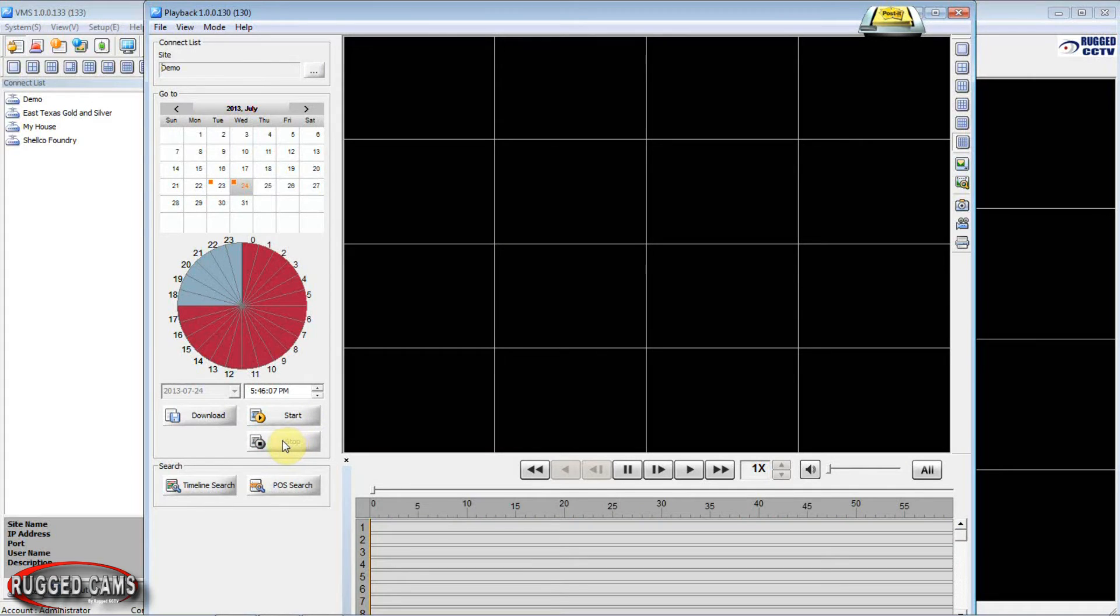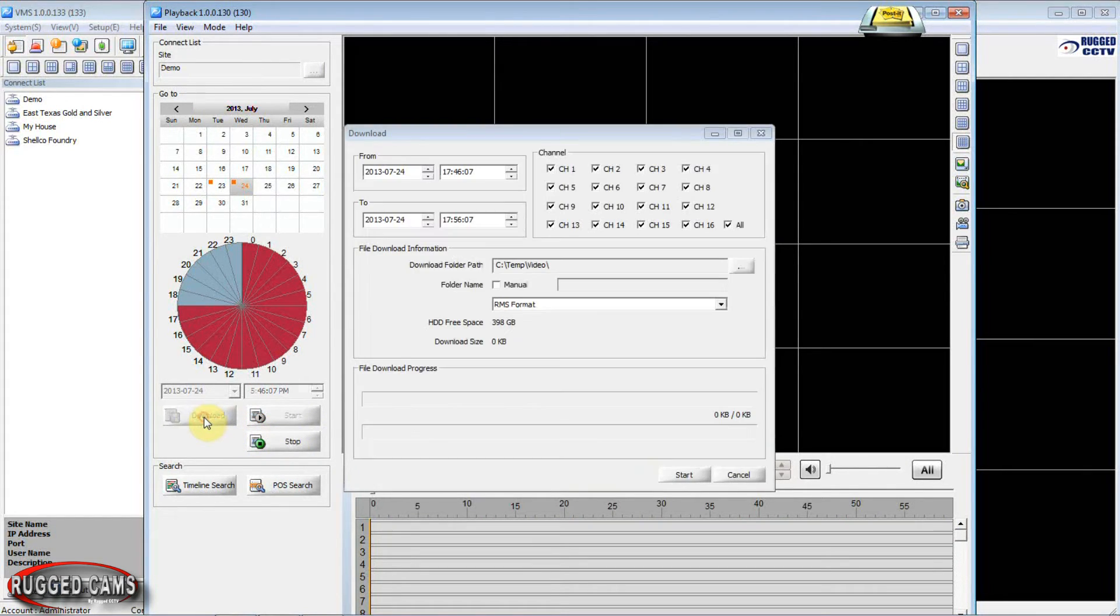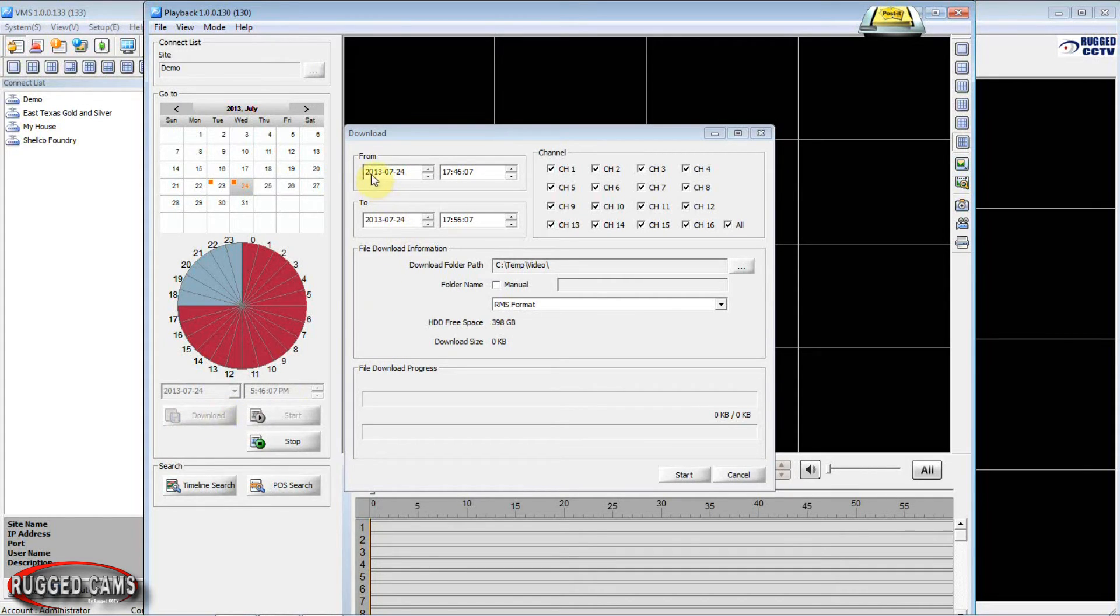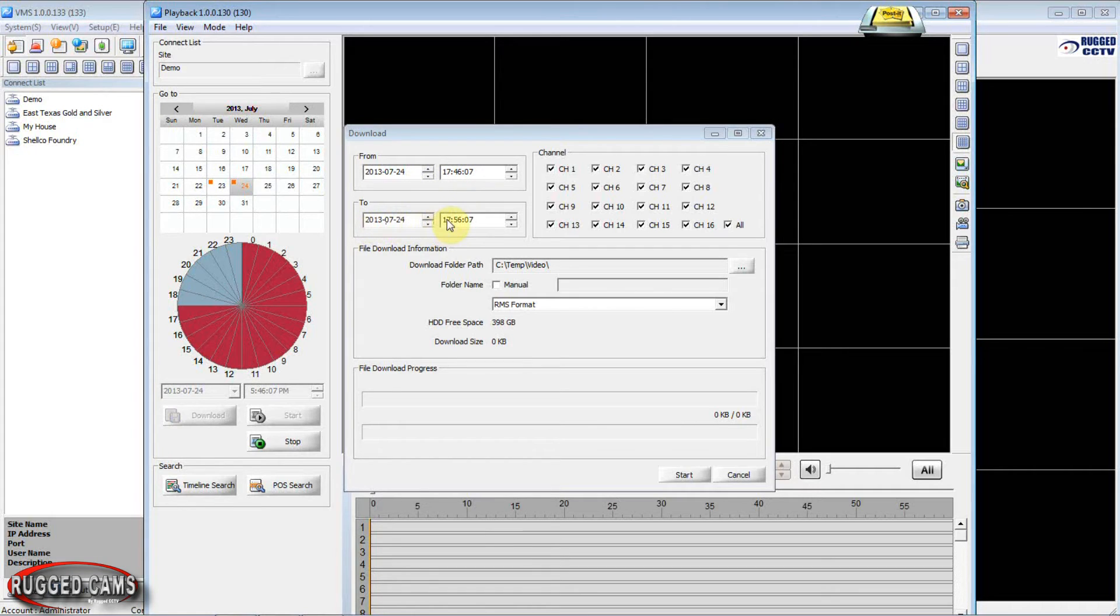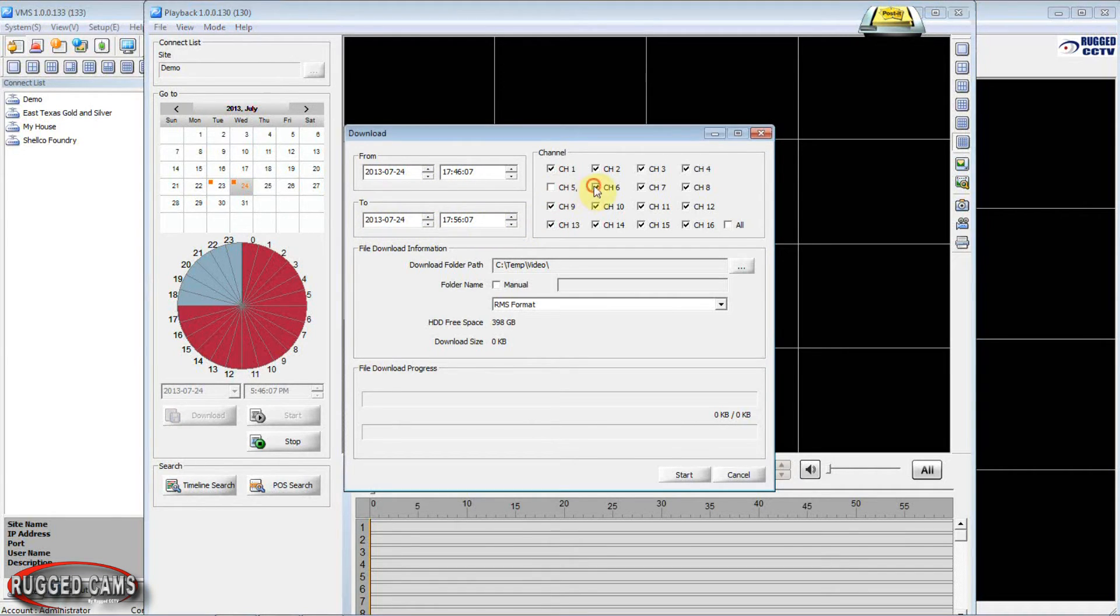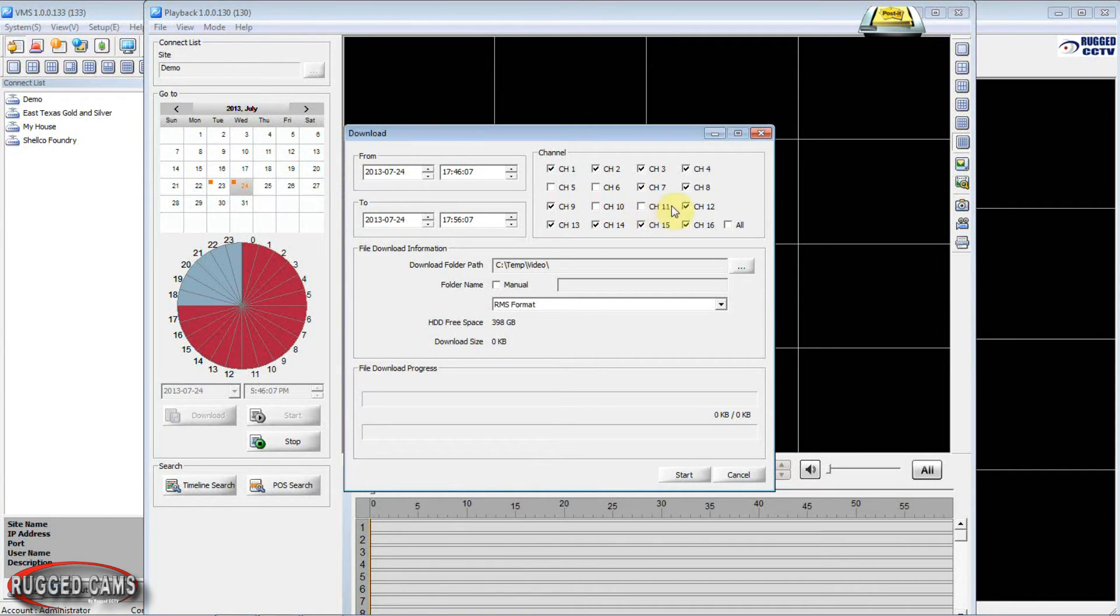Now we want to download the video footage. We come right here and click the download button. In this page we verify that our date is correct. We'll punch in our start time. Make sure our end date and end time are correct. We can pick out any camera channel that we want. Any channel that we don't want we simply uncheck.